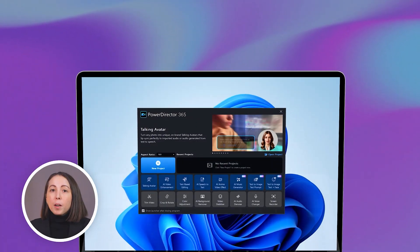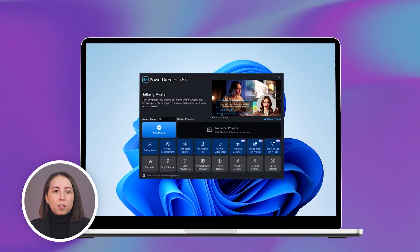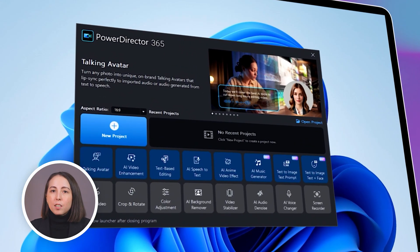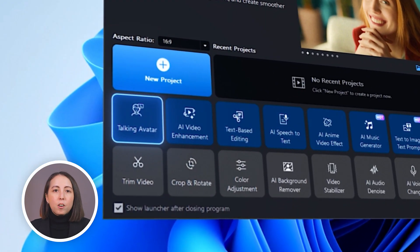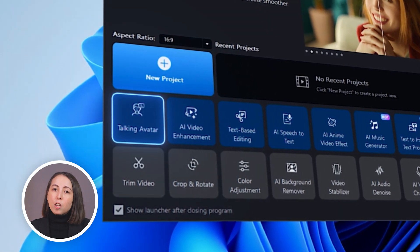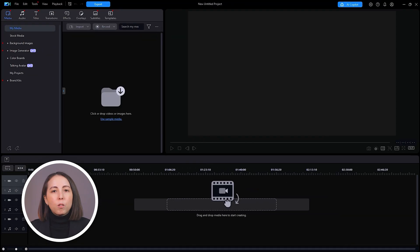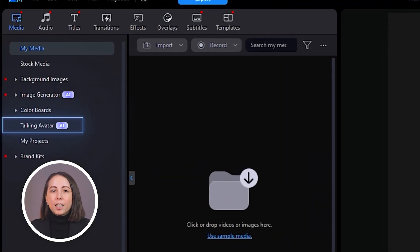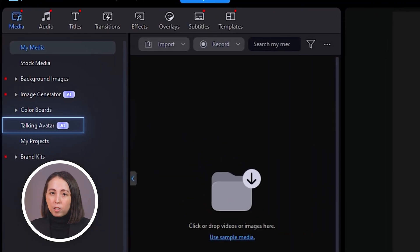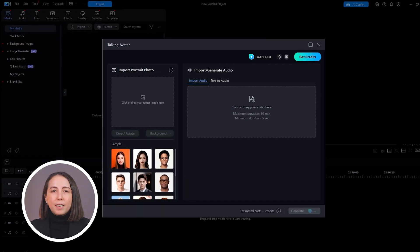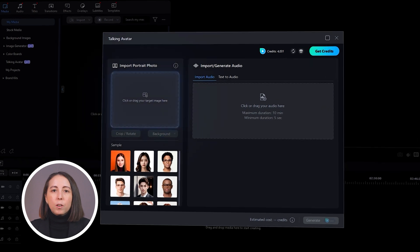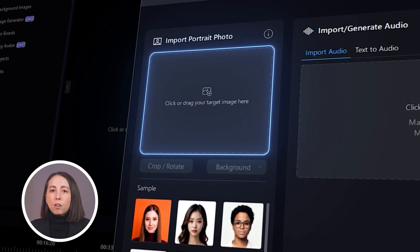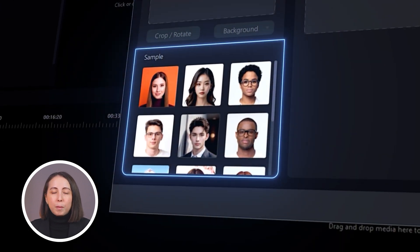So how do you make your own AI talking avatar? Start by opening up PowerDirector. You can access this tool by clicking on the talking avatar button on the launcher, or by scrolling down in the media tab and clicking on talking avatar.